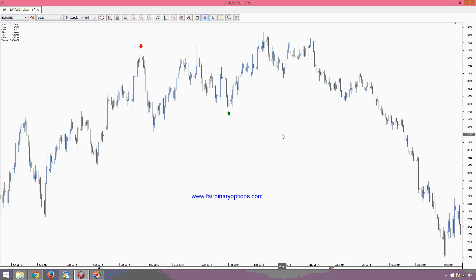What's the problem with this indicator? The big problem with it is that it is repainting, and I will explain what this repainting with the fractal means. It depends very much on the time frame that is being used.